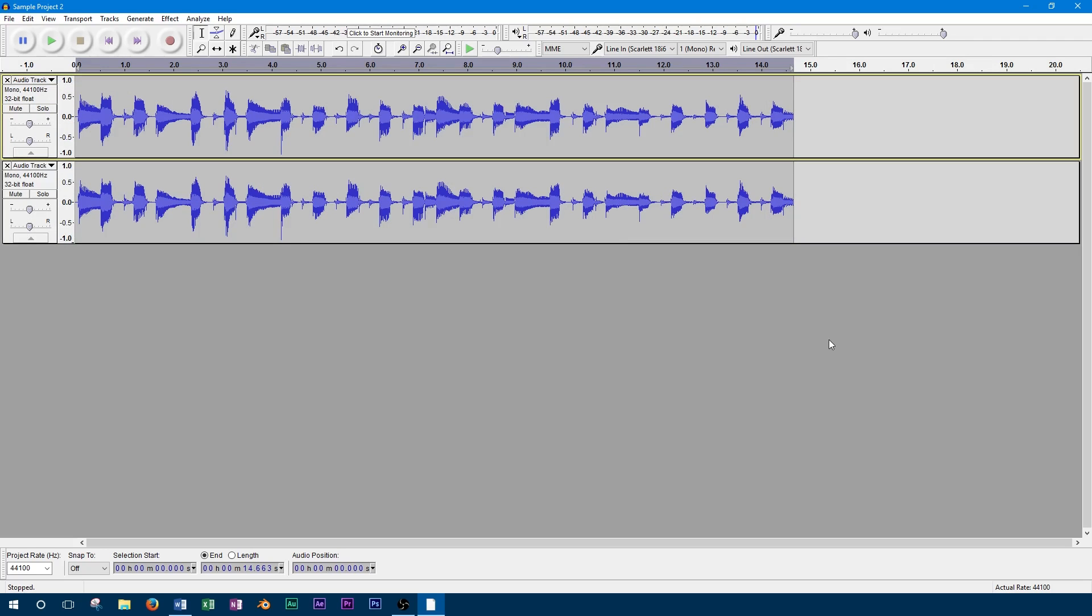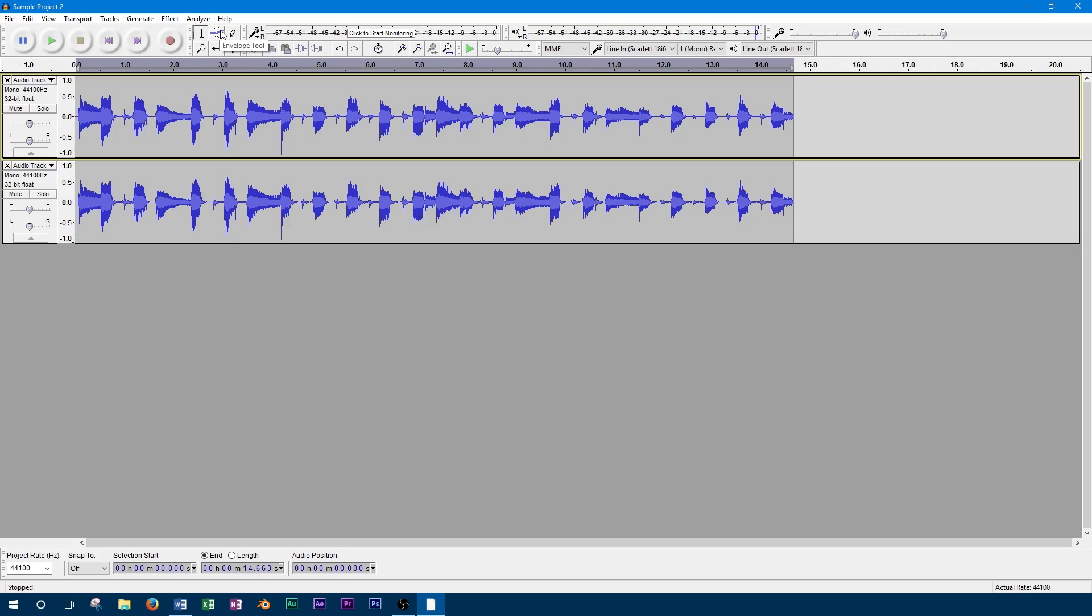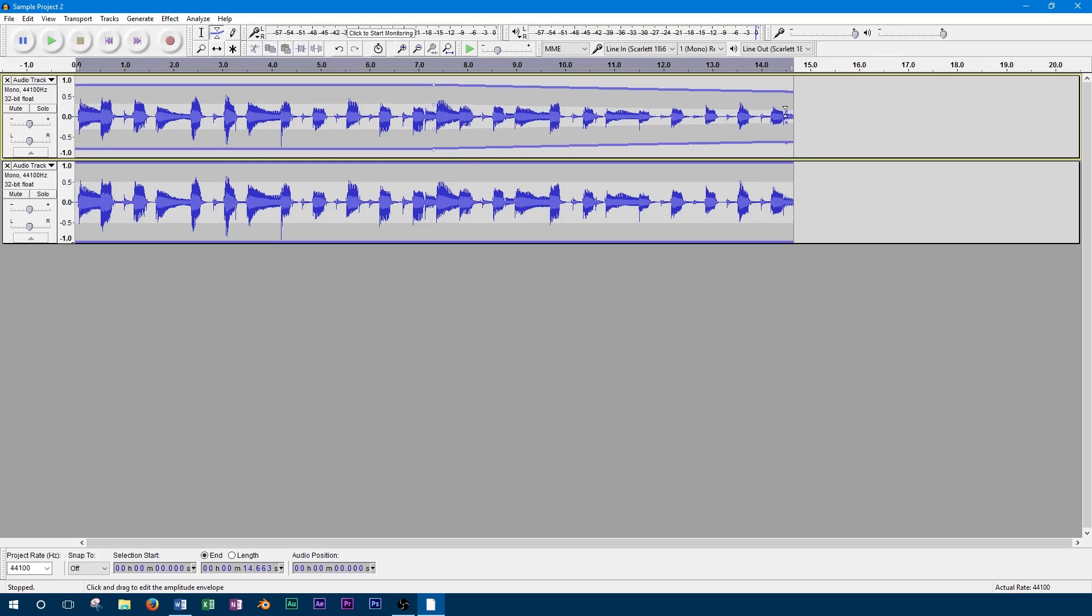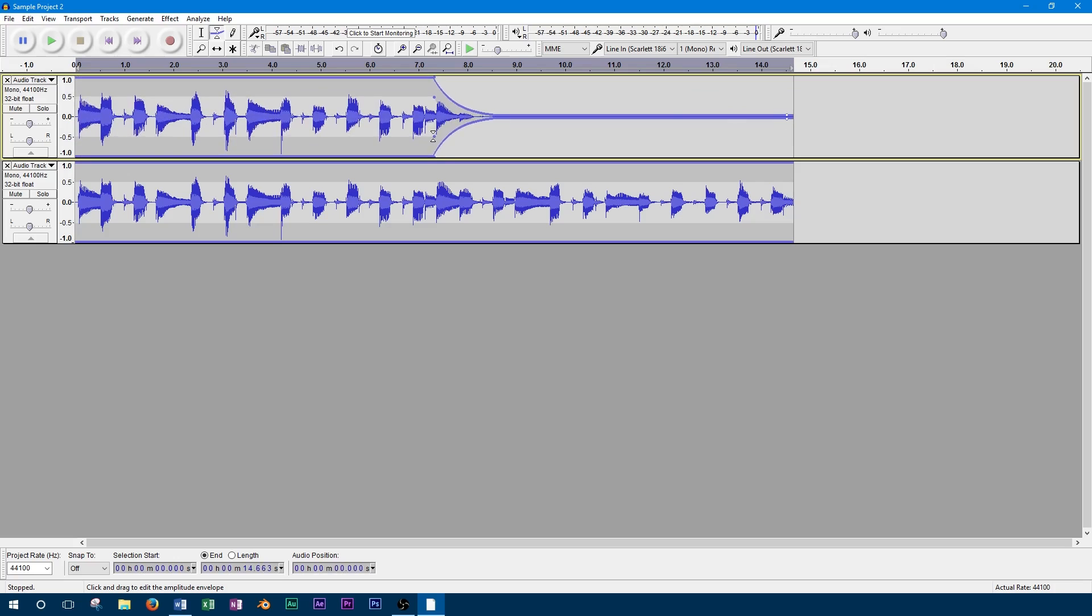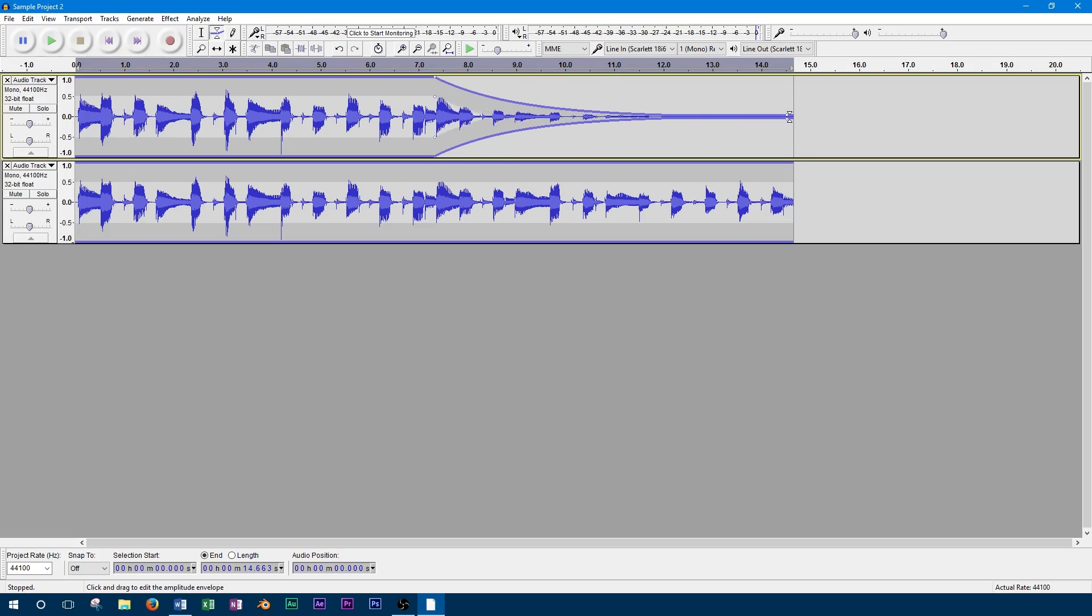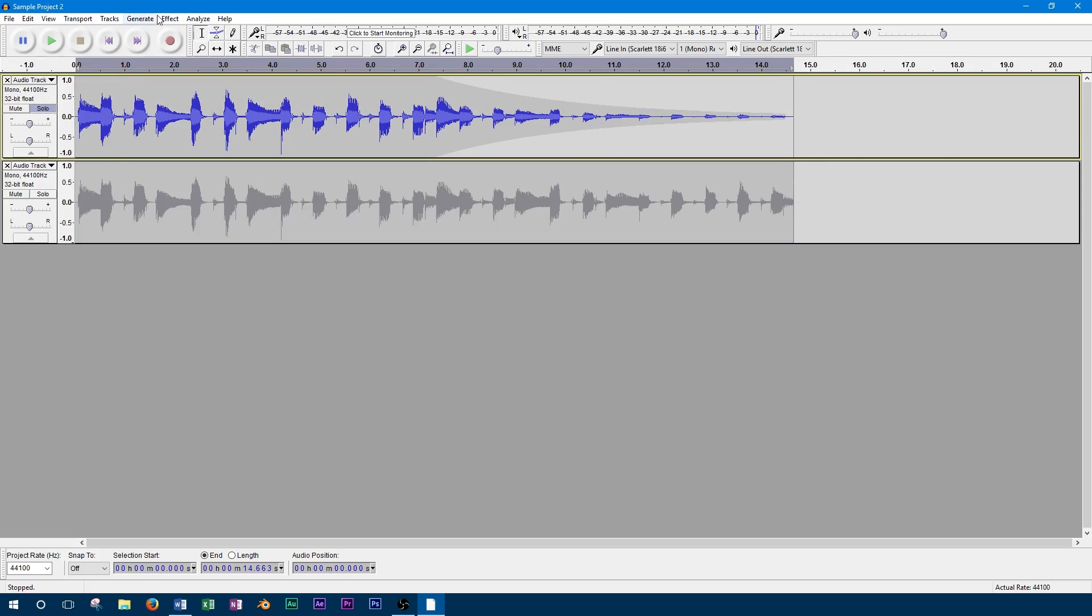We'll start off by selecting the envelope tool. We'll apply this to the end of the track to get a smooth fade out. With the envelope tool used, we can visually see now that the track fades out at the end. We'll play this back so you can hear the fade.